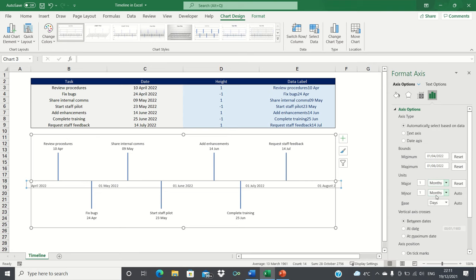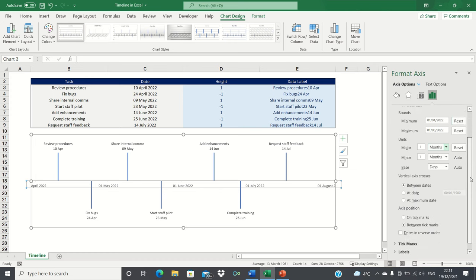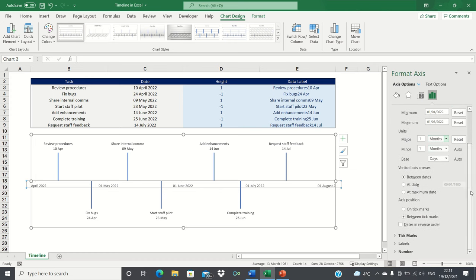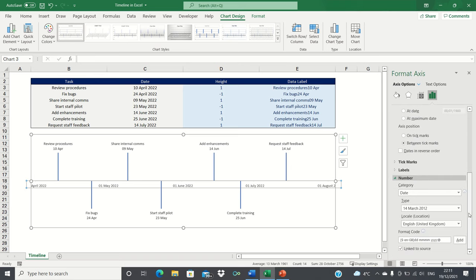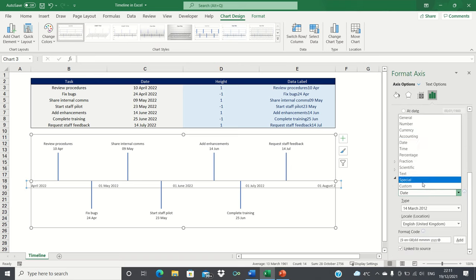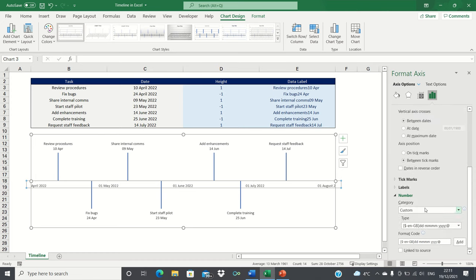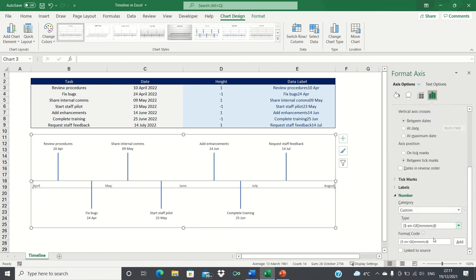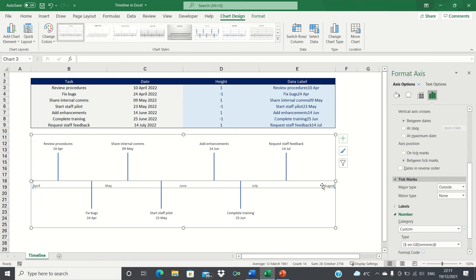Finally we're going to format the y-axis to show the date in just the month format excluding the days and the year. To do this select the number drop-down then select the custom format and we'll select this format here. Let's also remove tick marks to remove the small lines above the month labels.